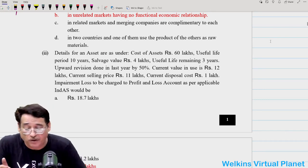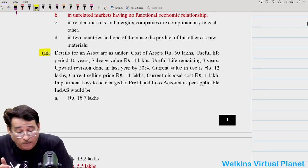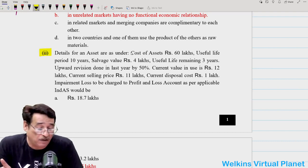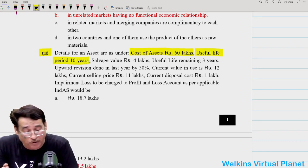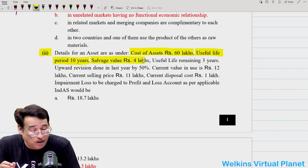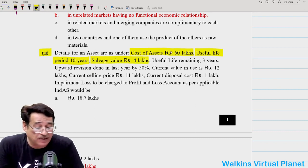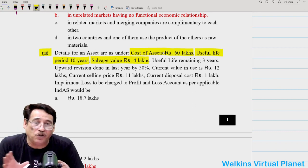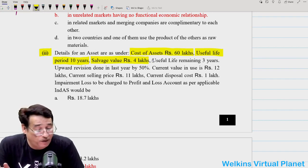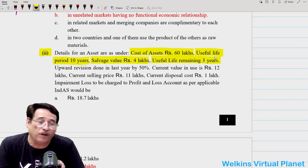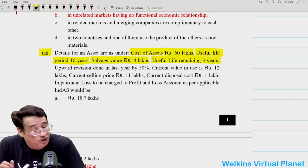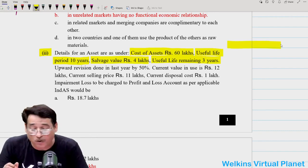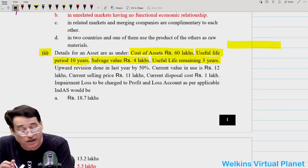Part three: details of an asset are as under. Cost of the asset is ₹60 lakhs, useful life period is 10 years, and salvage value is ₹4 lakhs. So ₹60 lakh minus ₹4 lakh divided by 10 gives each year's depreciation. Further, the question says that the useful remaining life is 3 years. Out of the total life of 10 years, remaining life after some period has passed is being discussed.